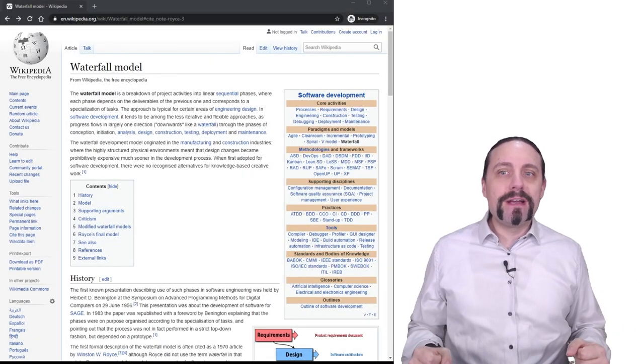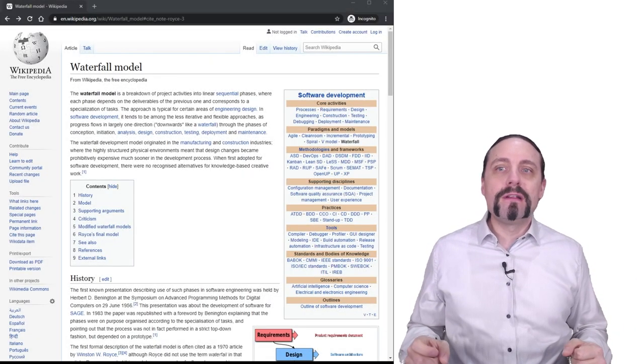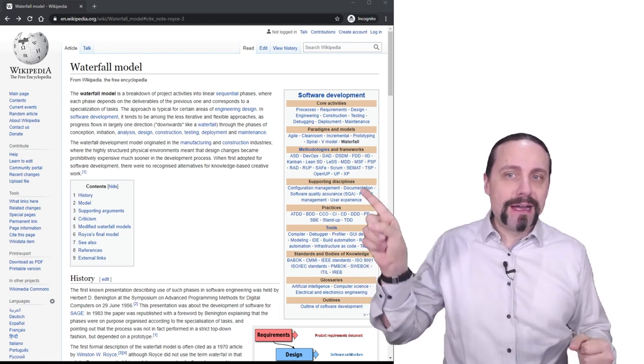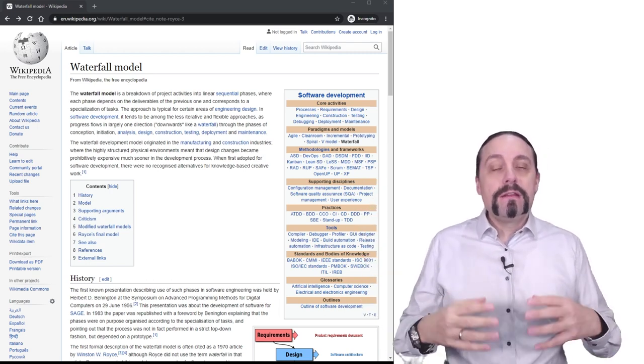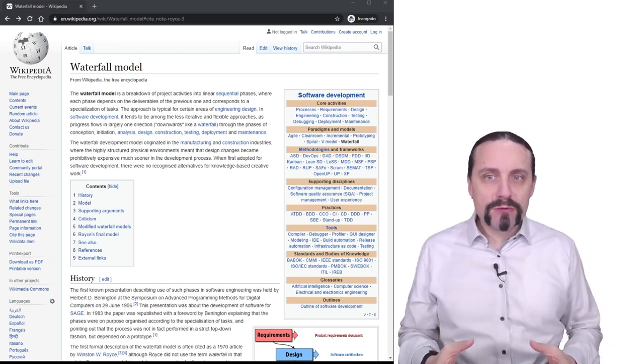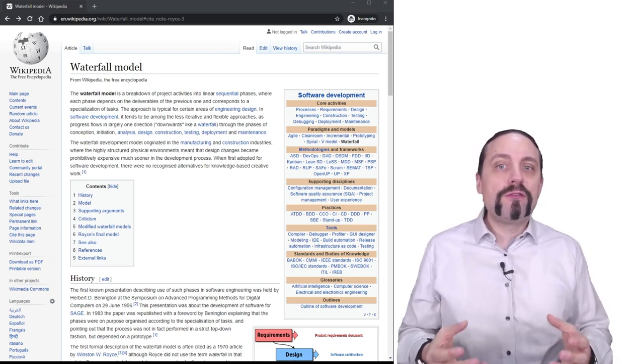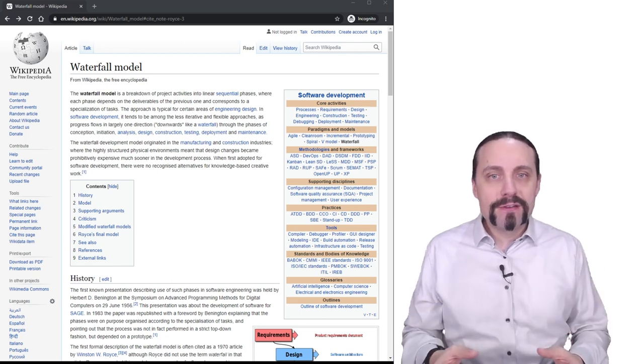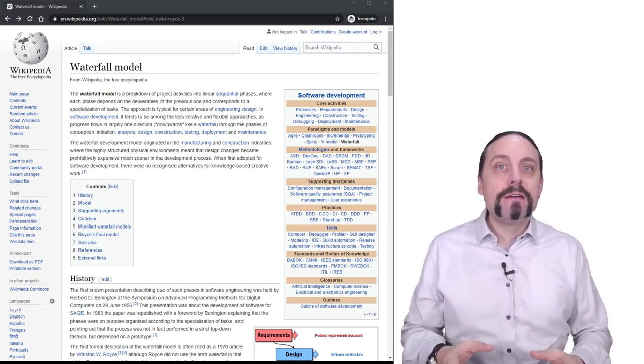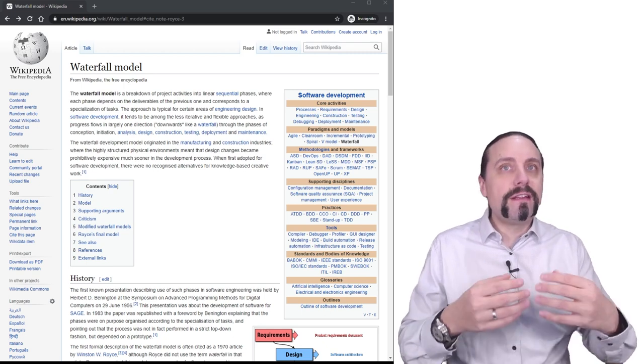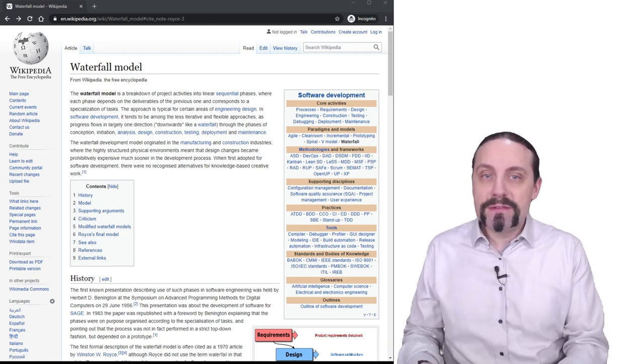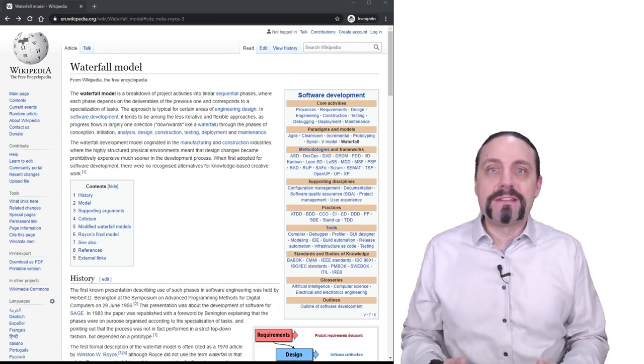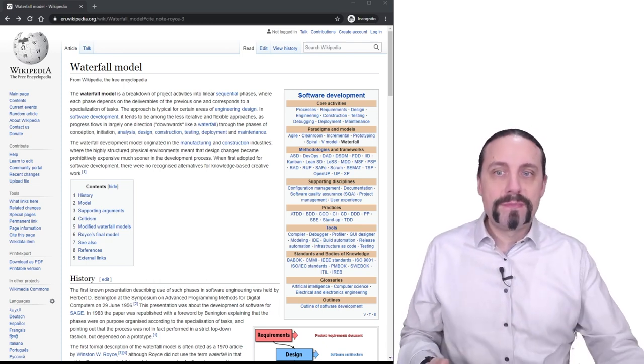I have opened already the waterfall model Wikipedia page which you can see down here. The Wikipedia page says the waterfall model is a breakdown of project activities into linear sequential phases where each phase depends on the deliverables of the previous one and corresponds to a specialization of tasks.